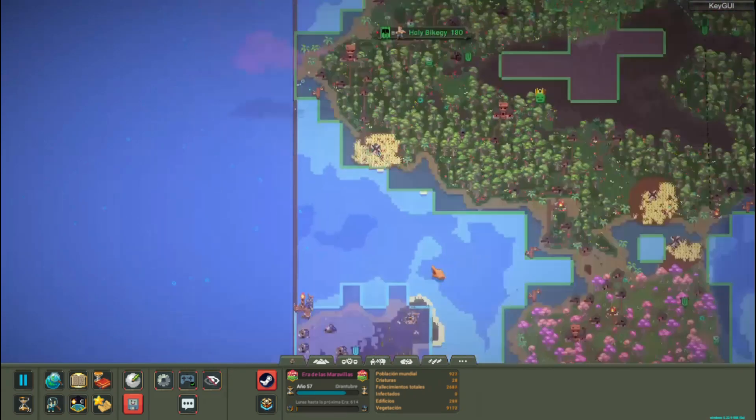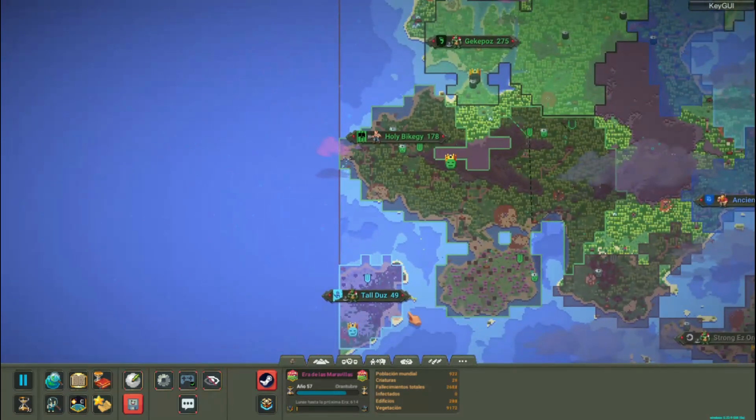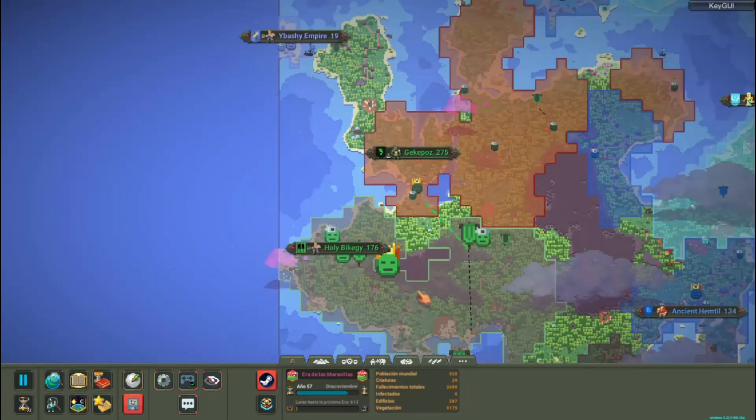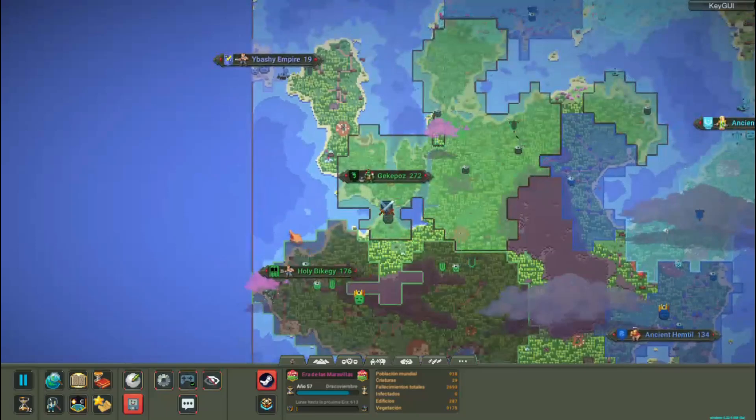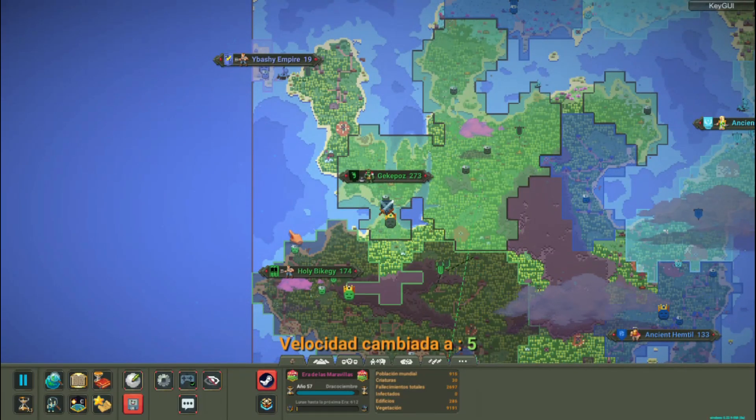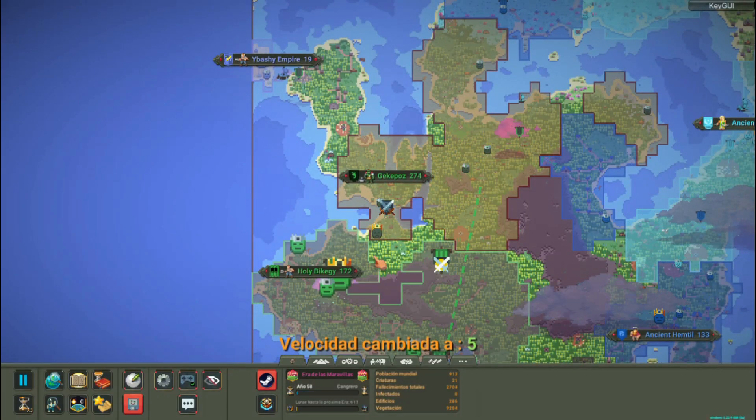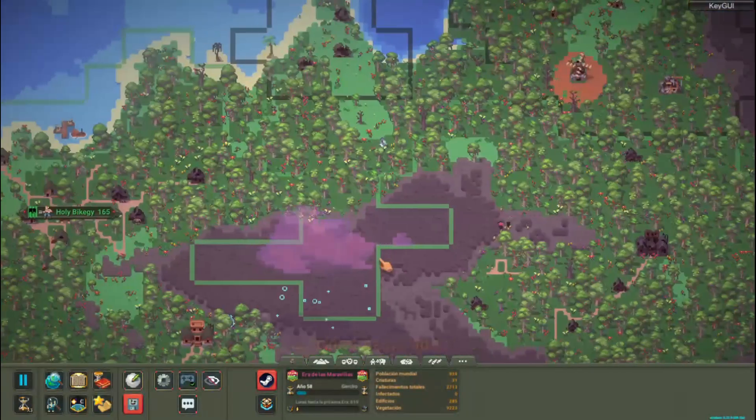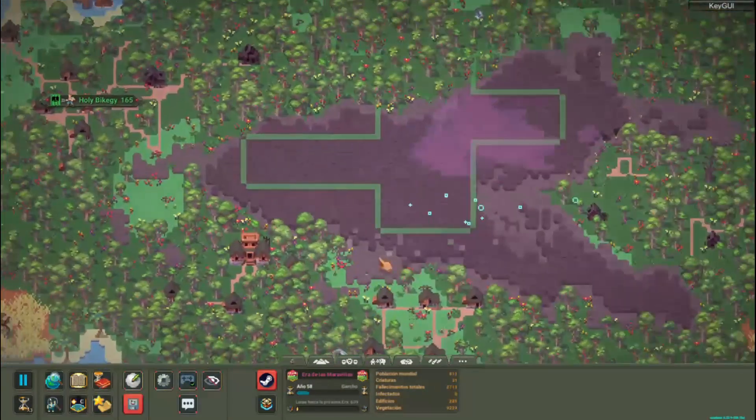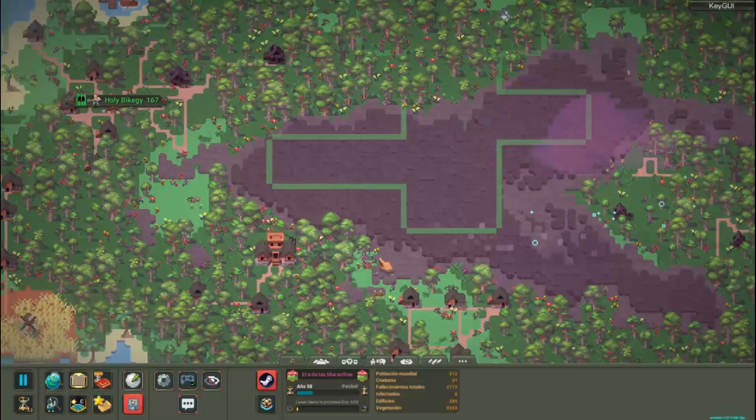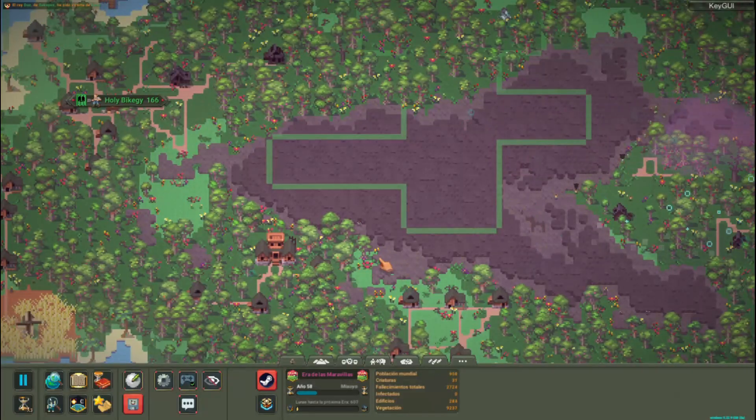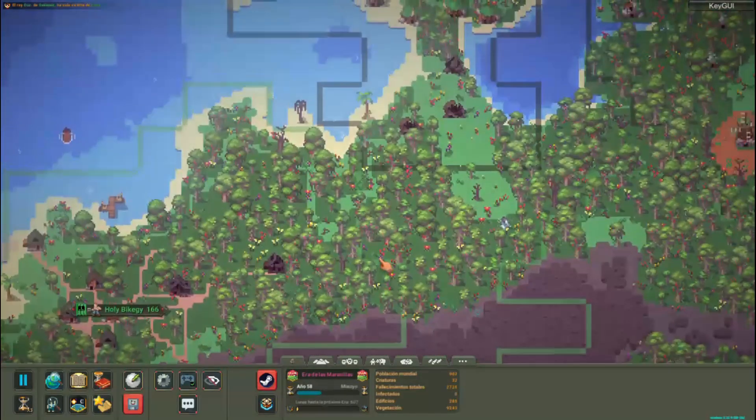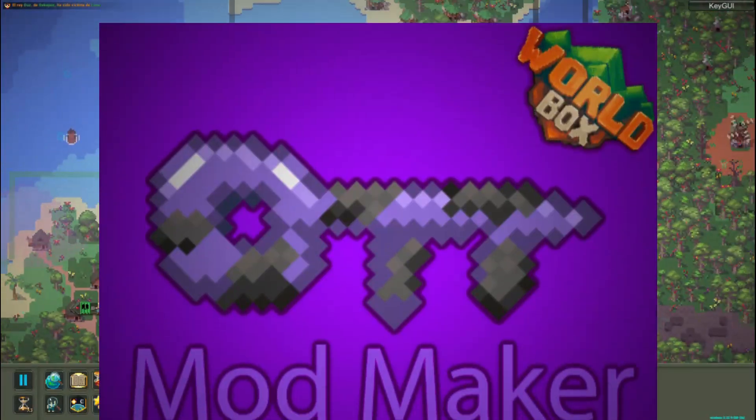Have you ever had wonderful ideas for Worldbox mods? But you have never been able to implement them because you have little or no programming knowledge. Well I admit it, me too, that's why today I bring you the mod maker review.